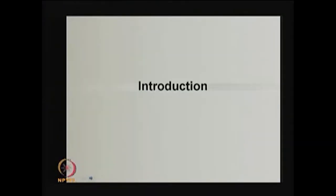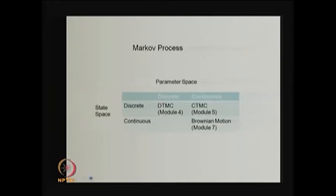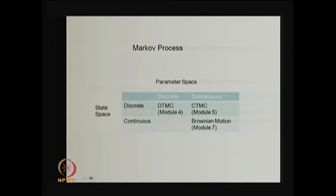Let me start with the introduction of continuous time Markov chain. The continuous time Markov chain is a special case of stochastic process. This is a stochastic process in which the Markov property is satisfied, therefore it is called a Markov process. Based on the classification of the state space and the parameter space — whether discrete or continuous — we can classify the Markov process.